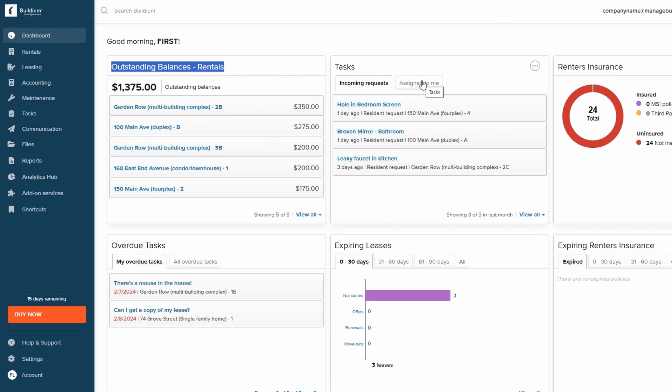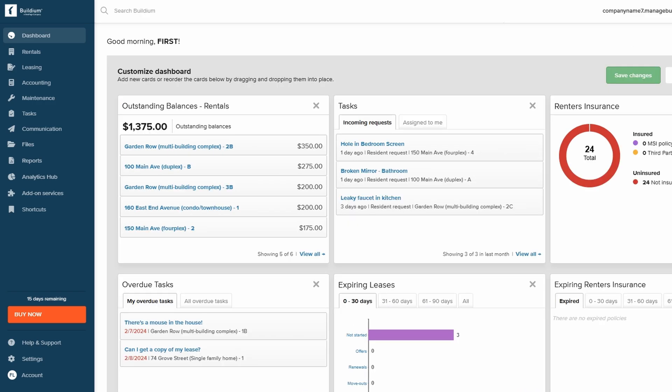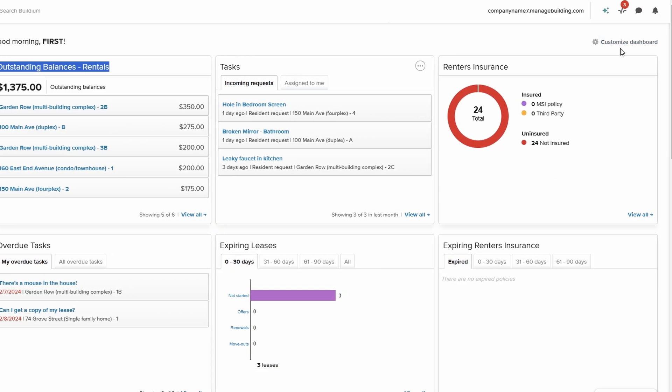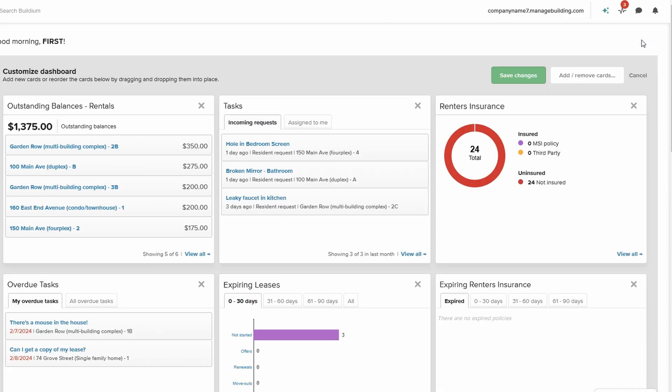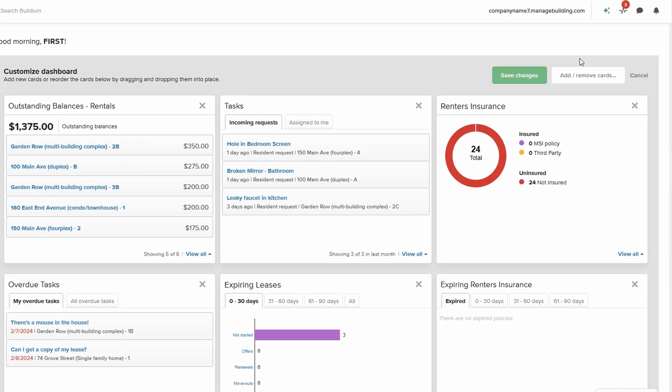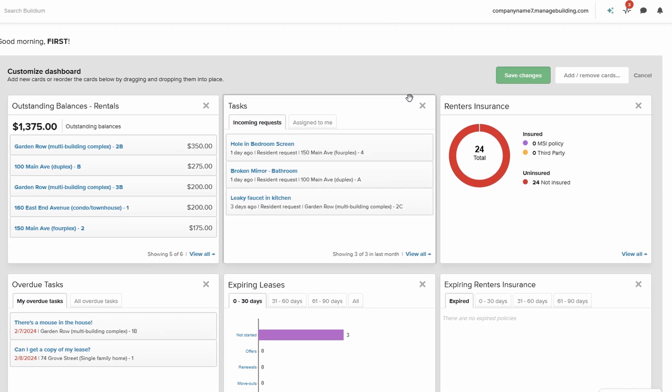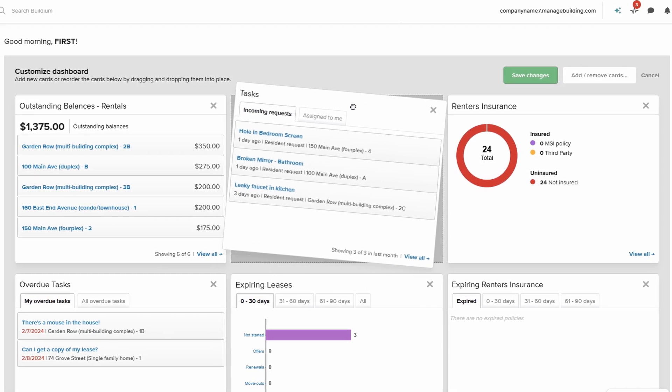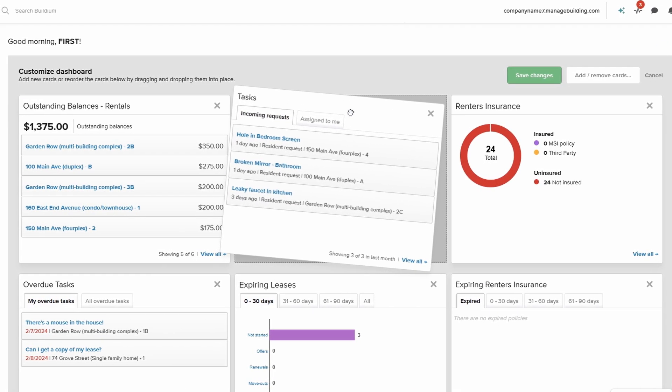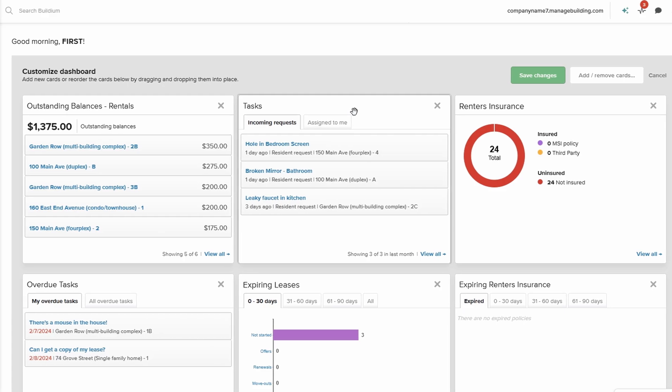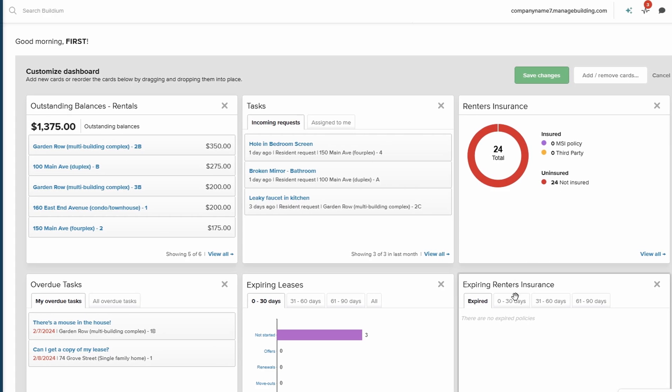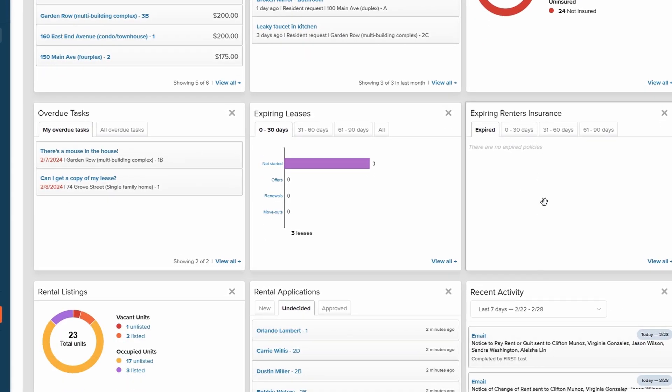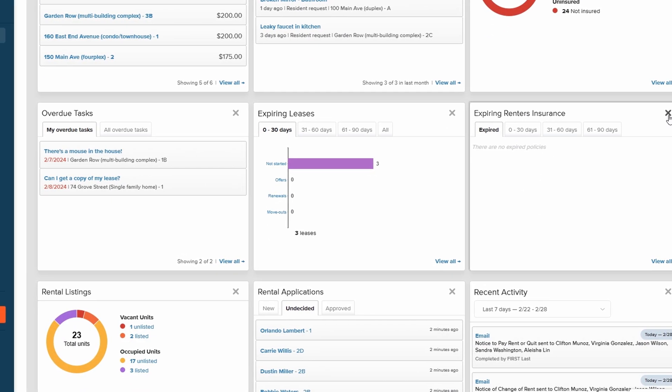If you prefer to tailor your dashboard to suit your specific needs, Buildium makes it easy. Simply click on the Customize Dashboard button located at the top right corner of the screen. A menu will appear where you can select or remove various cards. Choose the information that's most relevant to your daily tasks, and uncheck the ones you don't need.